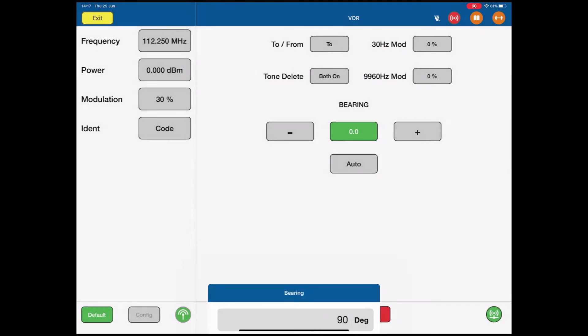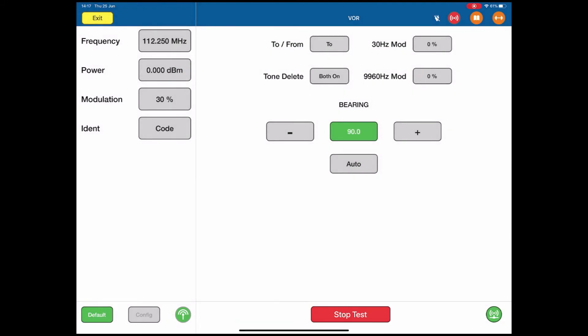So we're now at a 90 degree bearing on our 112.250 MHz. We can step the VOR indicator all the way around 360 degrees by pushing the positive or negative buttons, or by selecting any particular bearing that we'd like to.